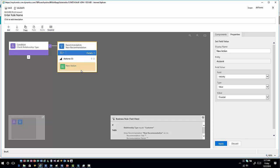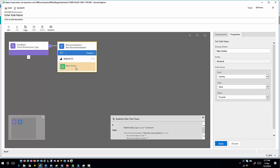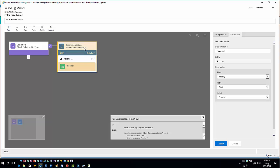So now in this situation, what's going to happen is from a recommendation standpoint, when it pops up the recommendation, I can make it, it will make my recommendation. I can click on my action. It shows me what it's going to recommend within this situation. So it's going to recommend setting this to financial.